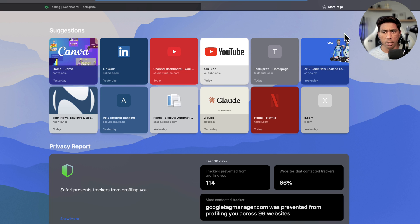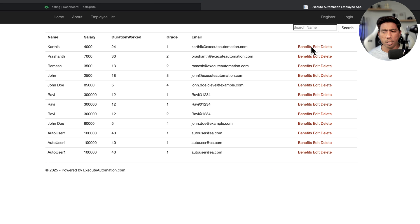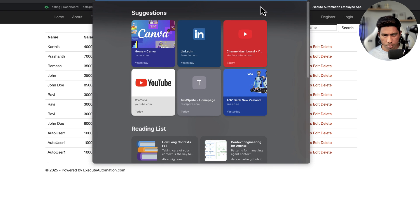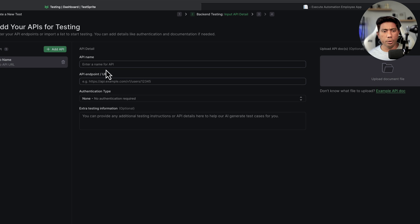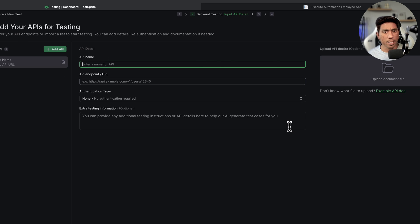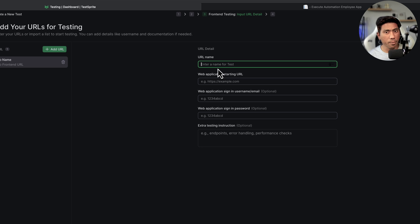The application is at eaapp.swami.com. You can see it has an employee list, login operations, and the ability to create a new employee once you sign in. I'm going to give TestSprite a few pieces of information to do the testing. This time I'm not focusing on backend testing — I'll skip that and go straight to the frontend UI testing.